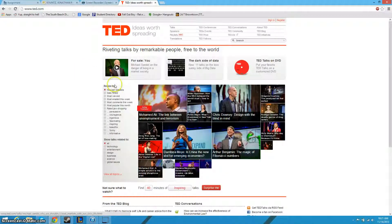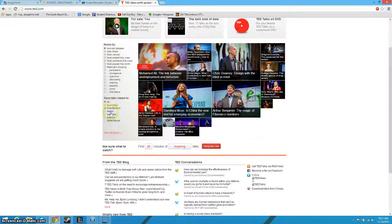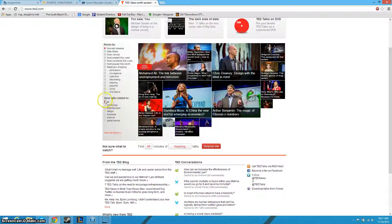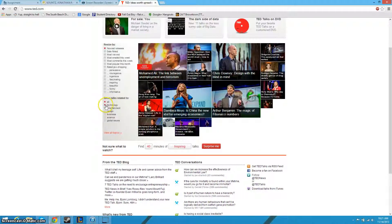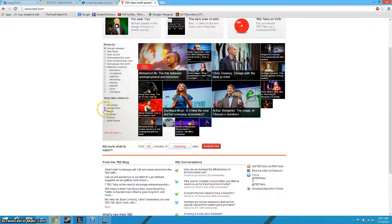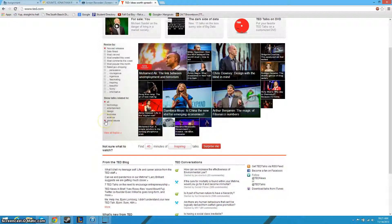They've got a lot of cool stuff here. You can show talks related to the subject you're looking for. You can either go technology, entertainment, design, business, science, or global issues.